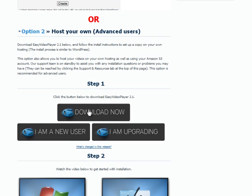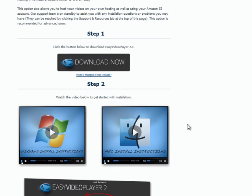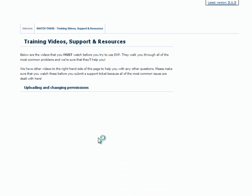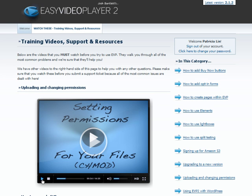Now I'm just going to click to download the files for Easy Video Player. The installation process is similar to WordPress, so you don't need to worry. You'll be happy to know that there's an installation video as well as step-by-step tutorial videos to show you how to use Easy Video Player.